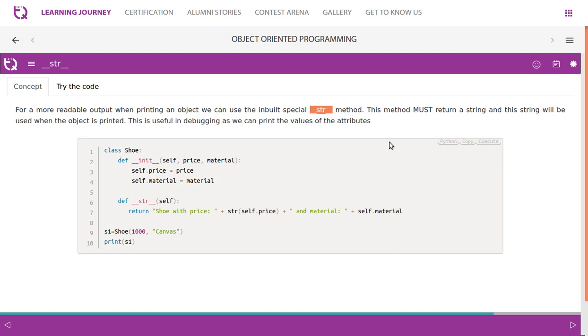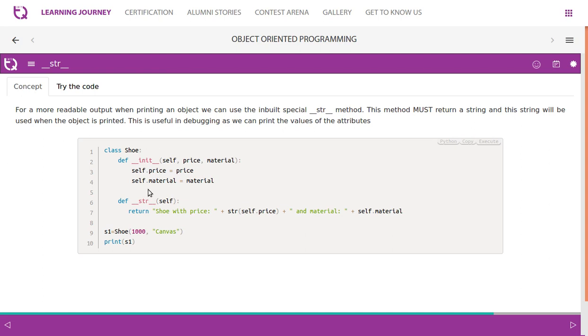Look at this - an object is created for the class Shoe. Values are assigned using a constructor: price and material. We pass it and assign it as self.price and self.material. Now print s1.